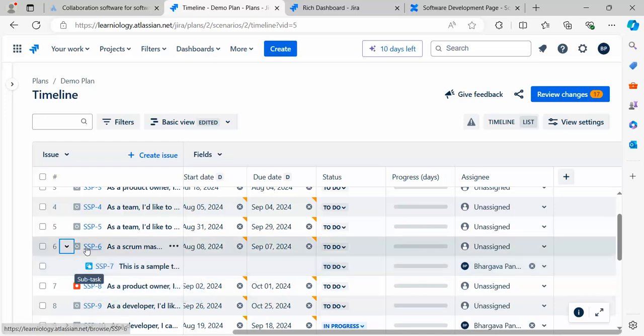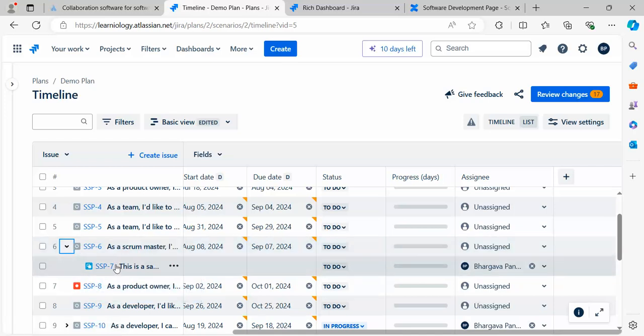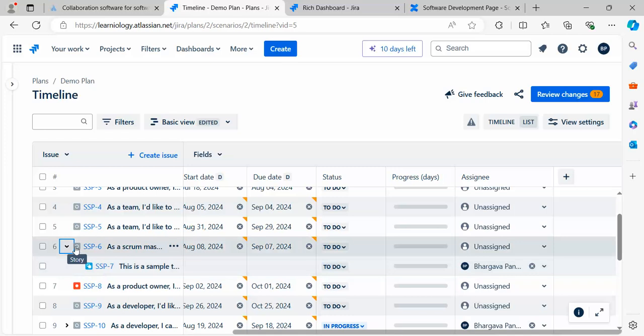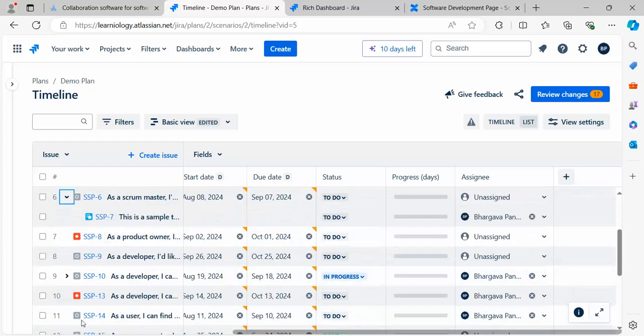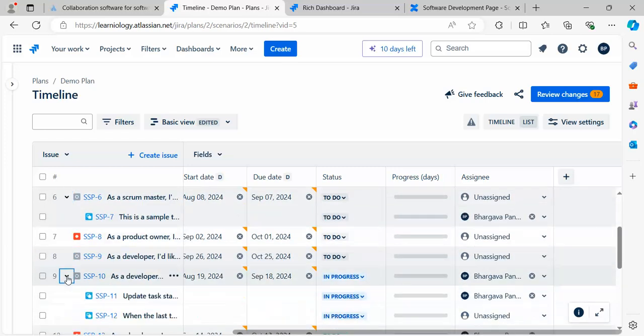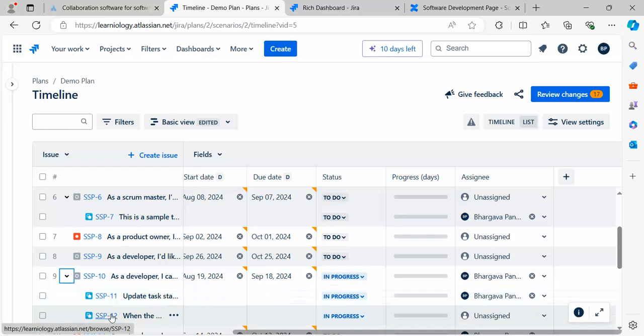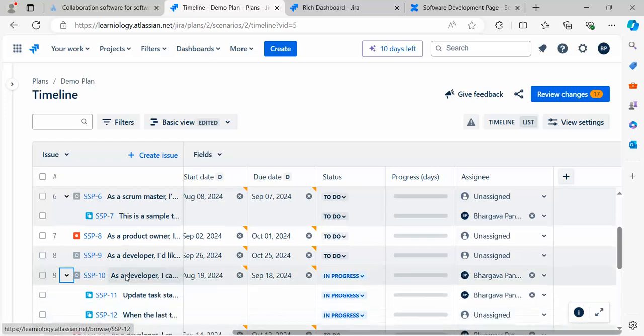This is listed as a subtask. Seven is part of six. This is the subtask and this is the story. So this story has some tasks. This story has two more tasks.